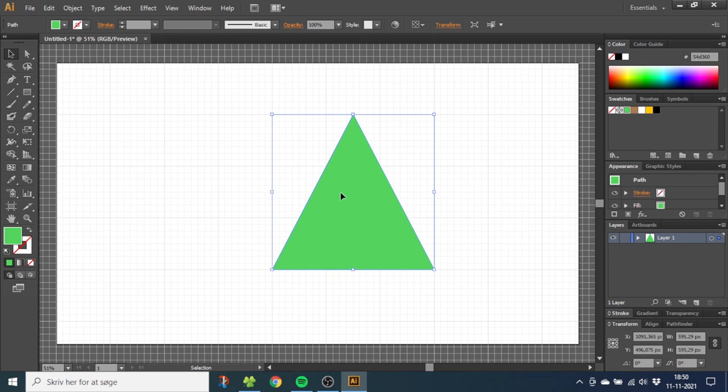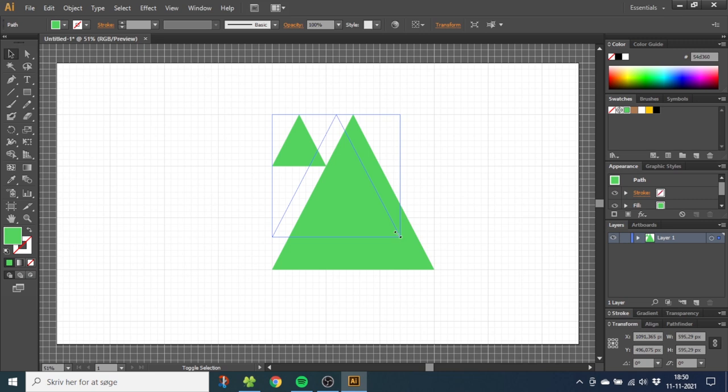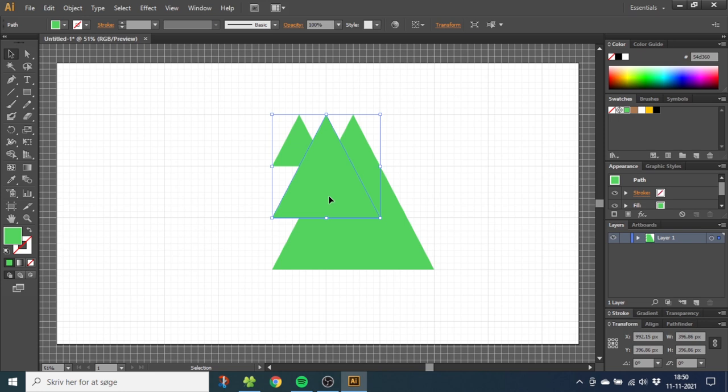With the first one selected, hold down the Shift key and shrink it until it only fits one square like this. Now select the other one and shrink this one until it fits four squares. Now you have the three basic shapes the tree is made from.